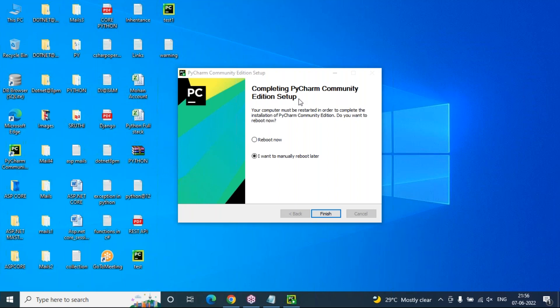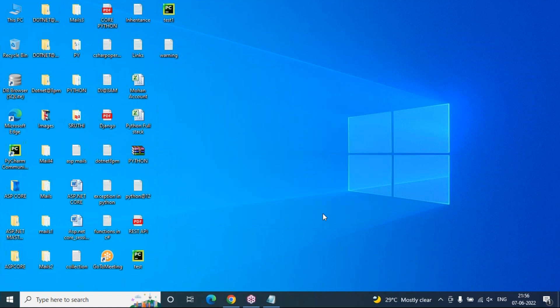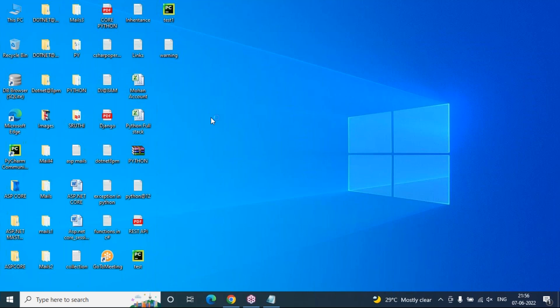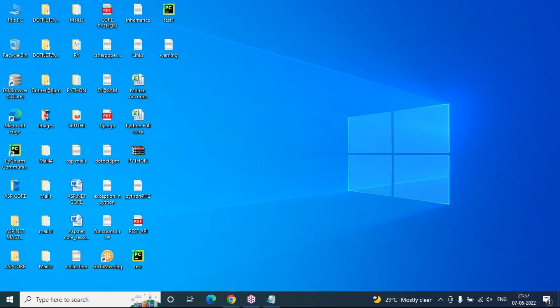After the PyCharm setup completes, it asks to reboot now or later — choose as preferred. PyCharm is now ready. Search for 'PyCharm Community Edition' in the Start menu and click to open it. It will prompt you to create a new project or open an existing project. Select 'New Project' to create a fresh project for this batch.